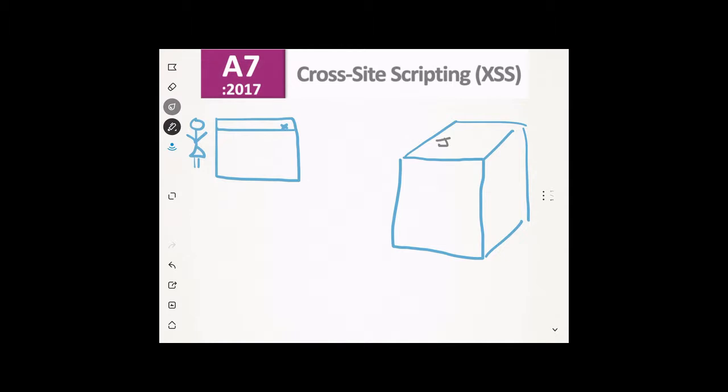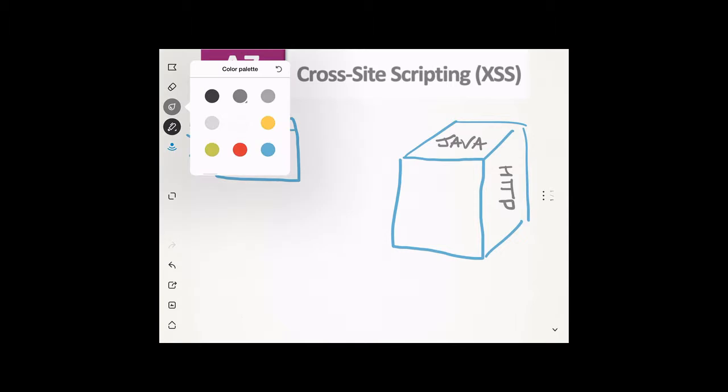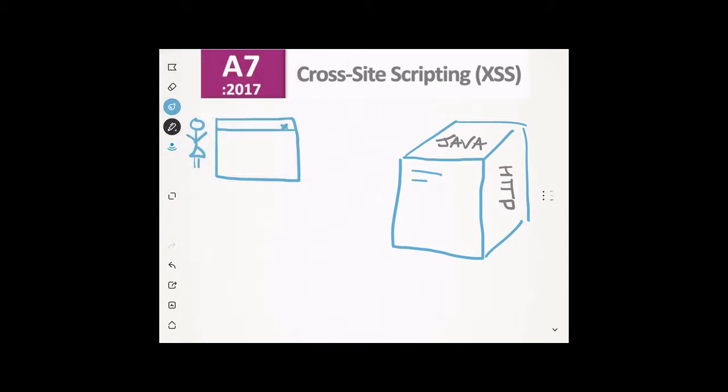So what is XSS? In short, it's perhaps best defined as the ability to run your script on someone else's website with the aim of completing nefarious activity.